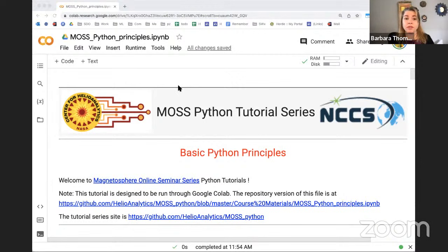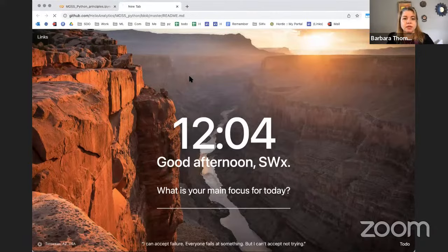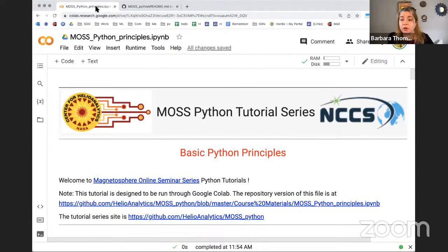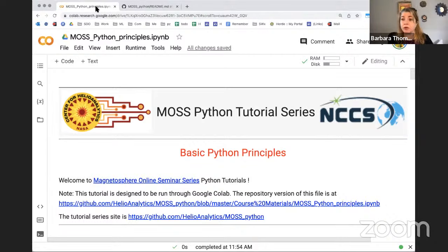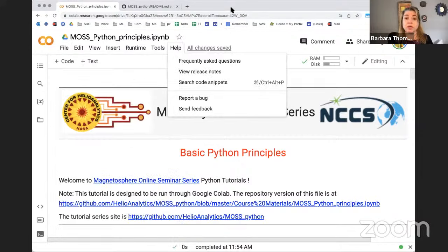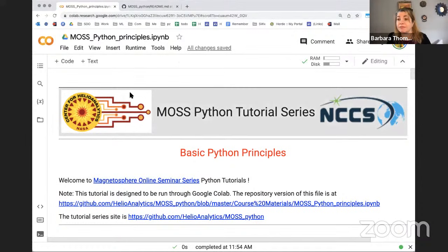Let's see, I'm going to move this down. You saw the link. Hopefully what you did is you went to the Magnetosphere online seminar series page. If you scroll down, you will see a link to the second data basic data principles tutorial. If you click 'Open in Colab,' it will pop open this notebook. If you want to save your changes, you will have to save it locally on your computer, either save it as a copy or download it.